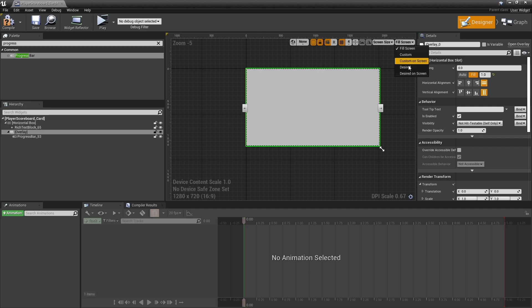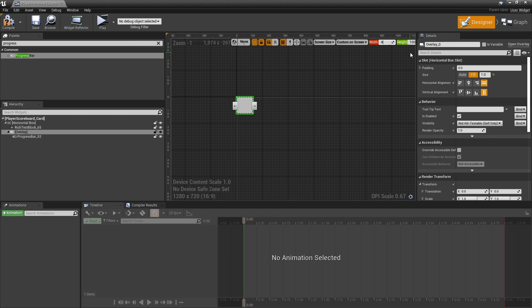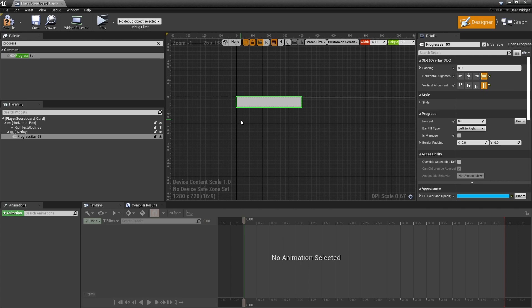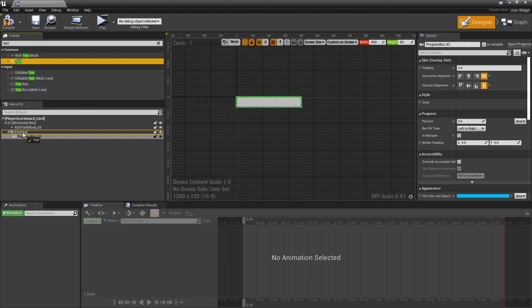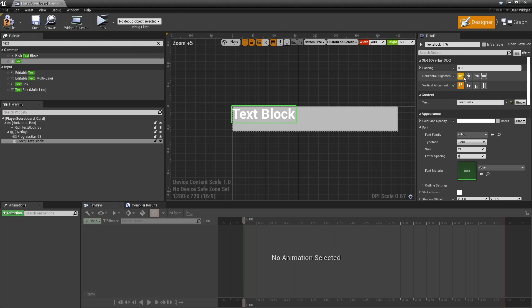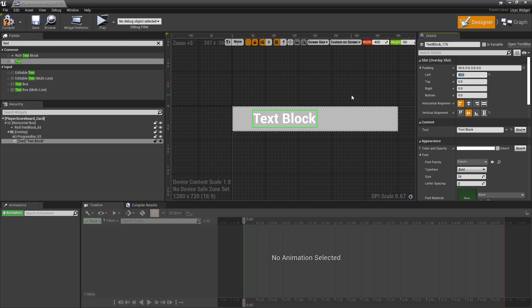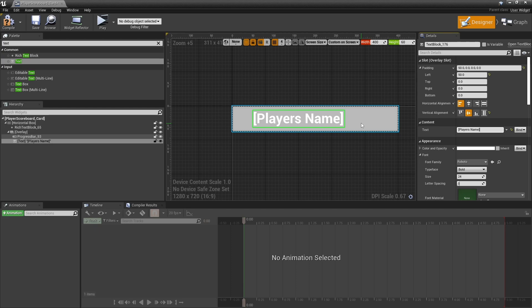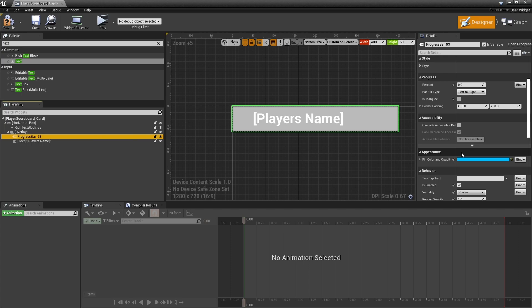To get an idea of how this looks on our screen, we're going to change it from fill screen to custom on screen and change the width to 400 and the height to 60. Now we can see what it's expected to look like. In this overlay we'll put two texts - the first one is the player's name which we'll center vertically and give padding on the left of about 50. We'll put in here placeholder player's name. Let's just increase the percent to see what the progress bar would look like.